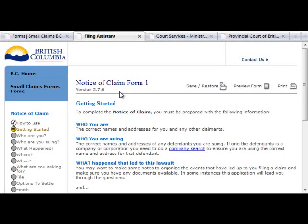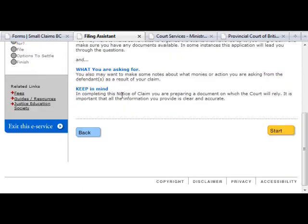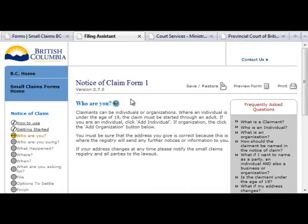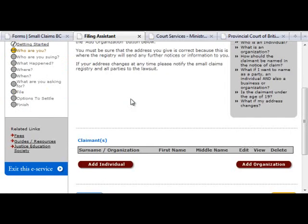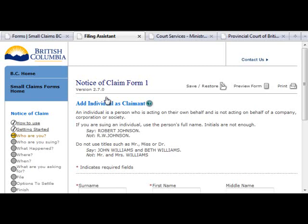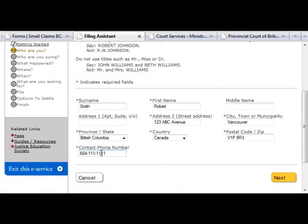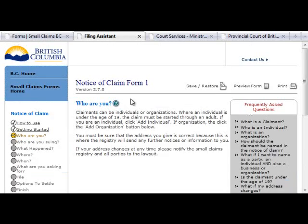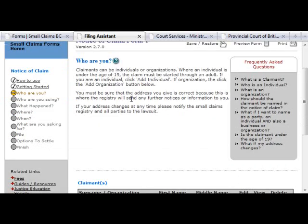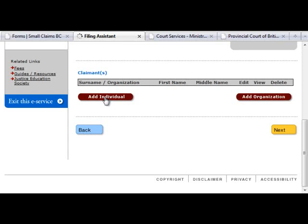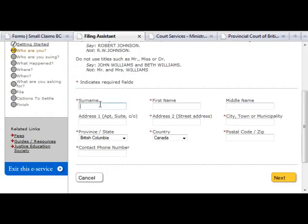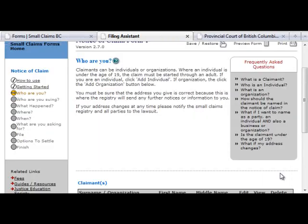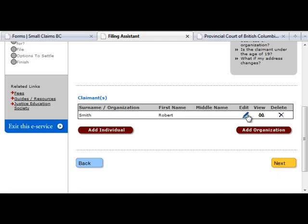The Getting Started page will briefly explain what information you should be ready to provide as you move ahead in the process. To start filling your form, click Start to move to the Who Are You step. The Who Are You page asks you to name the individuals or organizations that are bringing the case to court. Click the Add Individual or Add Organization button and enter their details. Click Next to save each entry. If you need to add more than one individual or organization, you can do so by repeating the process. A list of claimants that you have entered will be created below. You can edit, remove, or view claimants by clicking on the button under the corresponding column. Once you have completed your list of claimants, click Next.